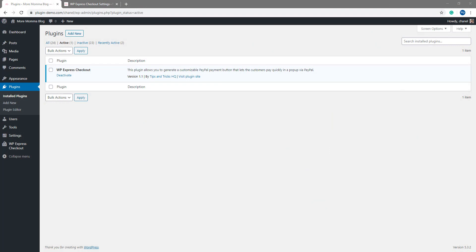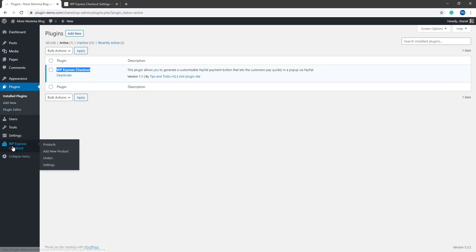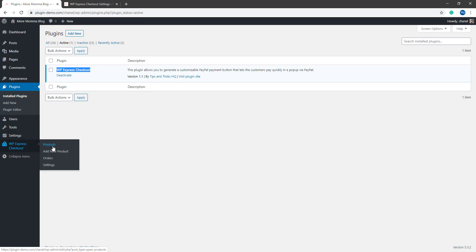I've just gone ahead and logged into my WordPress dashboard where we'll first need to activate the WP Express checkout plugin. You can simply go to your plugins, add new and install this plugin and then activate it here. Ensure that it is the plugin by Tips and Tricks HQ and that it's titled WP Express checkout. Once you have activated that plugin, you'll notice a new menu in your WordPress dashboard. This will be titled WP Express checkout and it will have a number of sub menus.